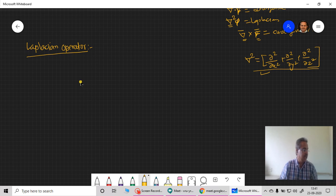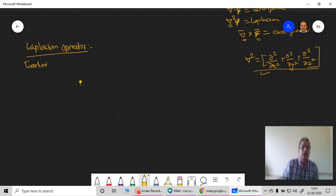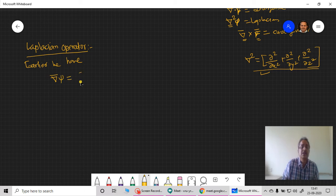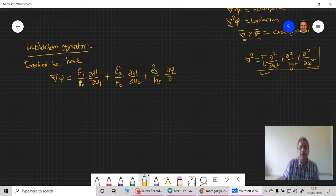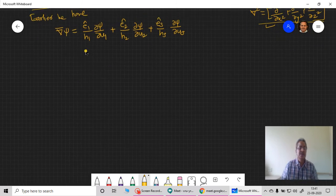Let us begin with yesterday's derivation. Yesterday we found that grad ψ is given by: (ê₁/H₁)(∂ψ/∂u₁) as the first term — this is a vector and the remaining is scalar — plus (ê₂/H₂)(∂ψ/∂u₂) as the second term, and similarly (ê₃/H₃)(∂ψ/∂u₃). This is my gradient — the gradient of the scalar point function ψ that we studied yesterday.